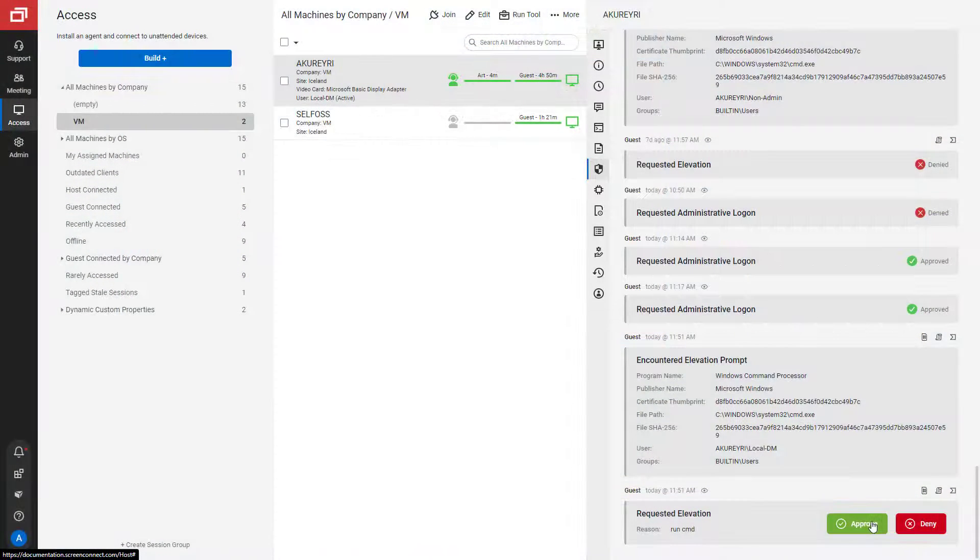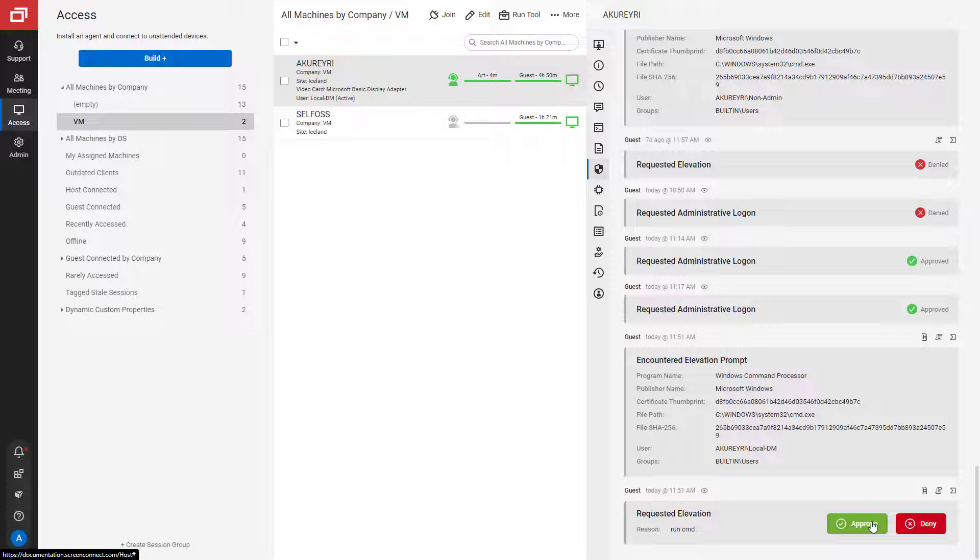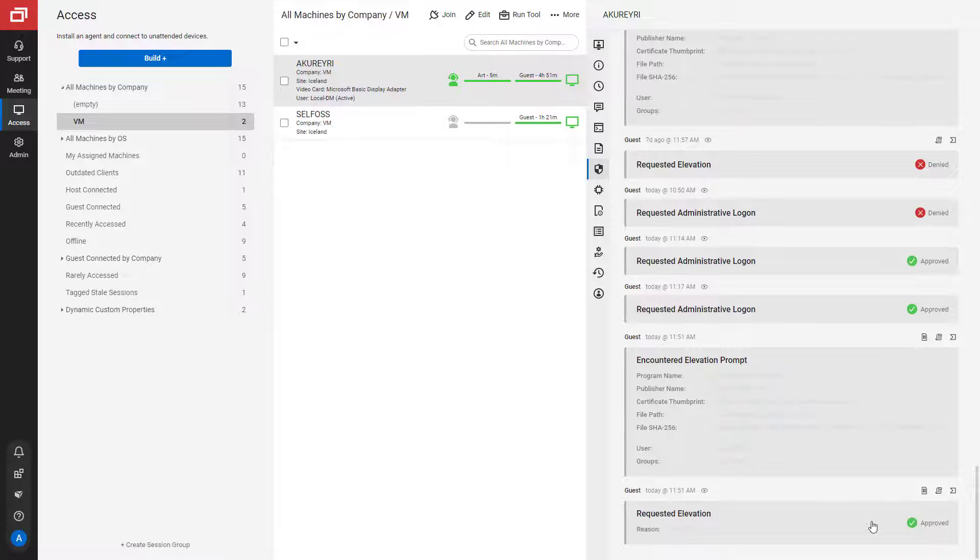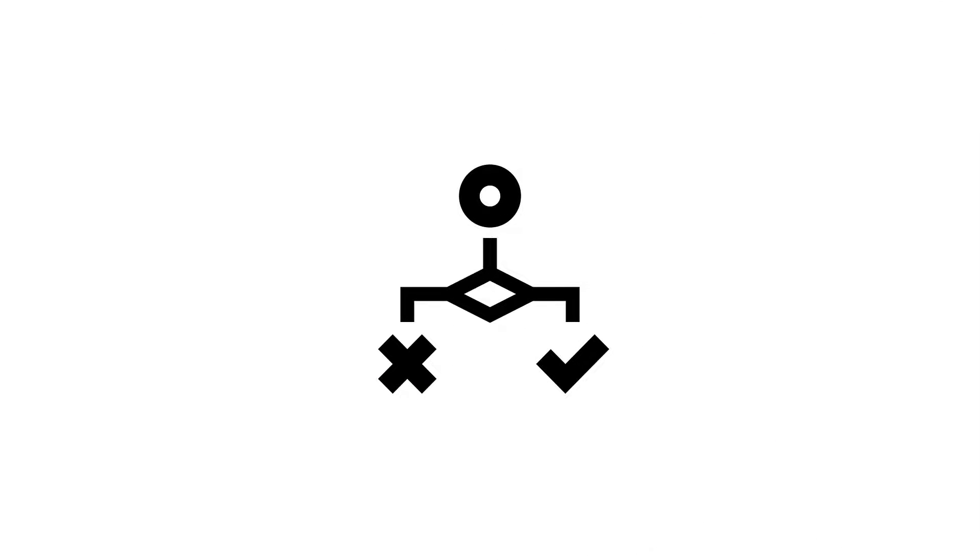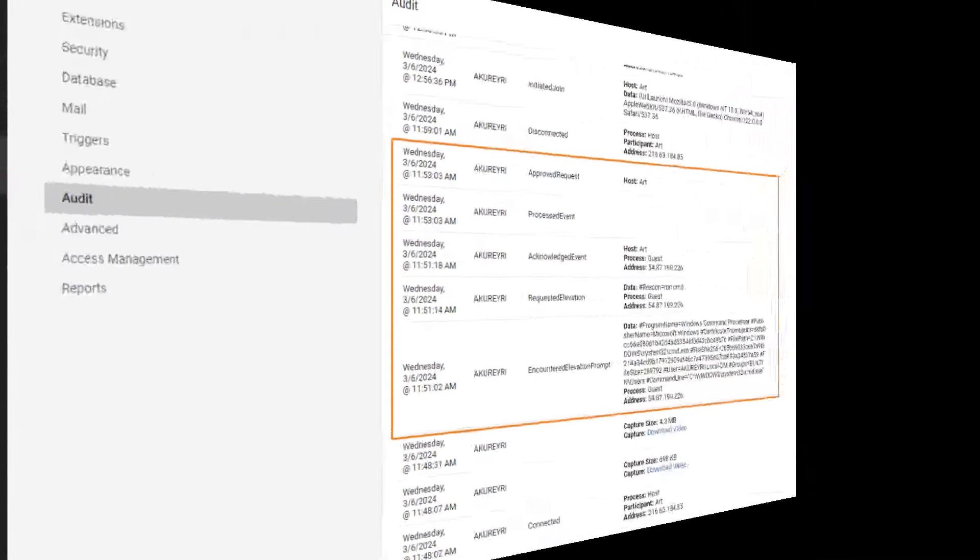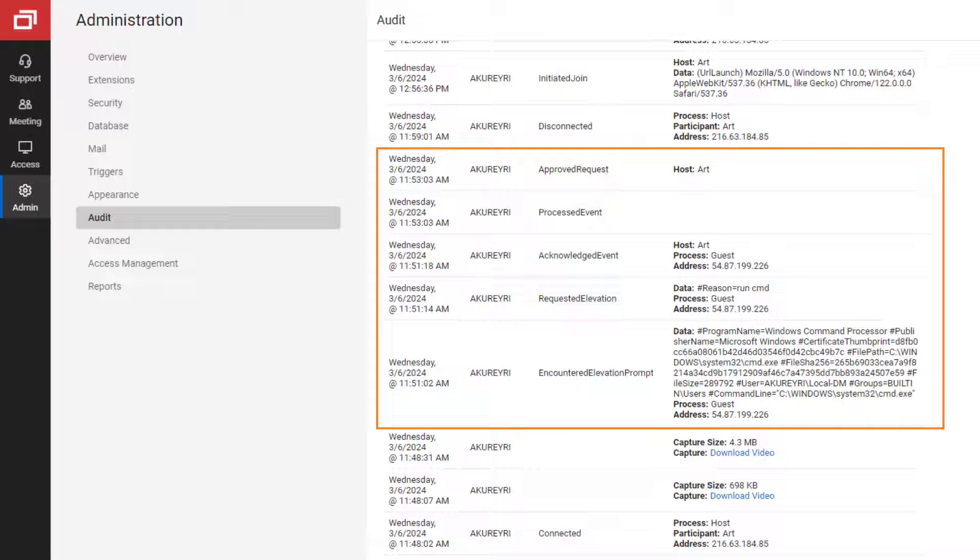A technician can review their request and approve it or deny it from their portal. If an application matches specific criteria, Access Management can automatically approve or deny the request. The encounter with the elevation prompt, the request, and the approval or denial are recorded in the log for auditing purposes.